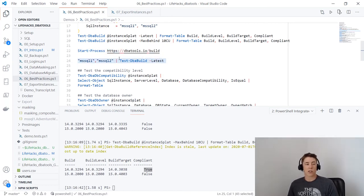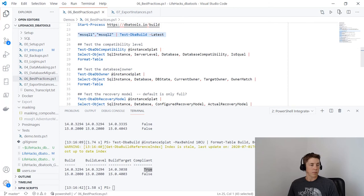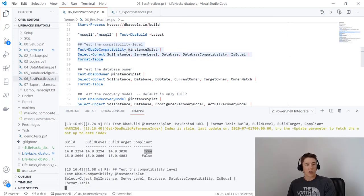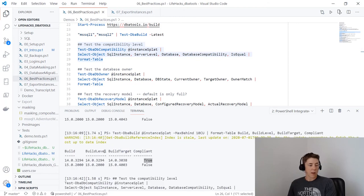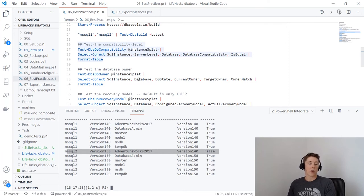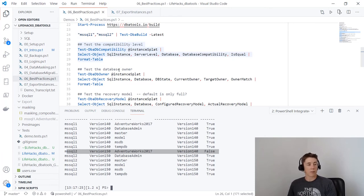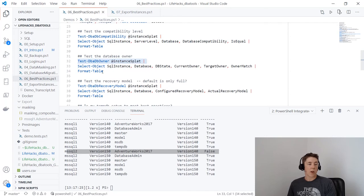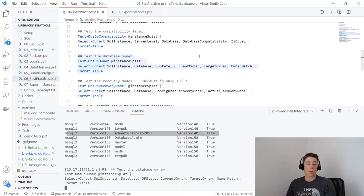For compatibility level, Test-DbaDbCompatibility selecting some properties and formatting as a table shows that the AdventureWorks database on mssql2 returns false — still not at the correct compatibility level for the server. This compares your server compatibility level of system databases against your user databases. Test-DbaDbOwner by default checks all databases are owned by sa — you can specify a different account — and here they are all owned by sa.